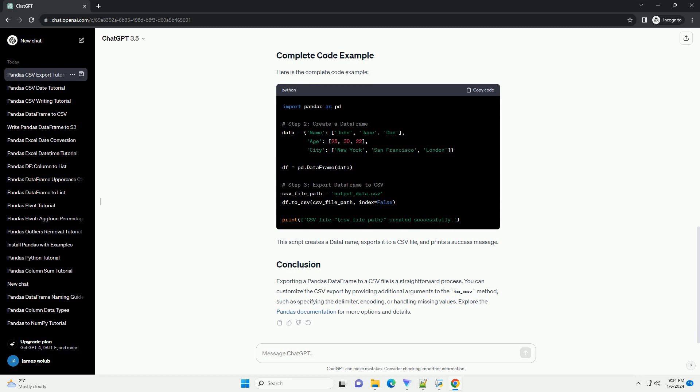Exporting a Pandas DataFrame to a CSV file is a straightforward process. You can customize the CSV export by providing additional arguments to the to_csv method.